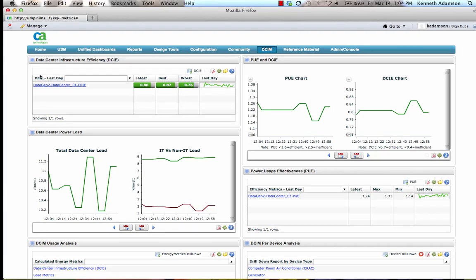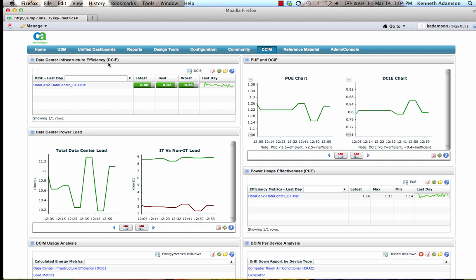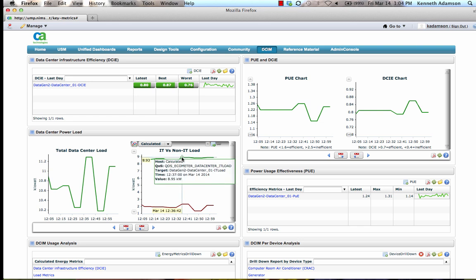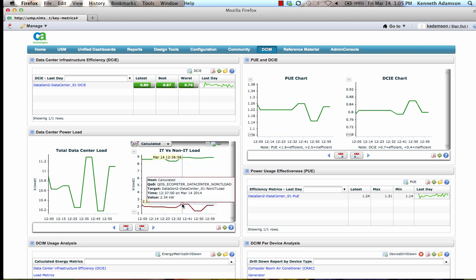Now let's view the integration of CA NIMSOFT Monitor and Data Center Infrastructure Management, or DCIM for short. Here you can see Data Center Infrastructure Efficiency, along with Data Center Power Load and the Power Load broken down by IT Assets Consuming Power versus Non-IT Assets.